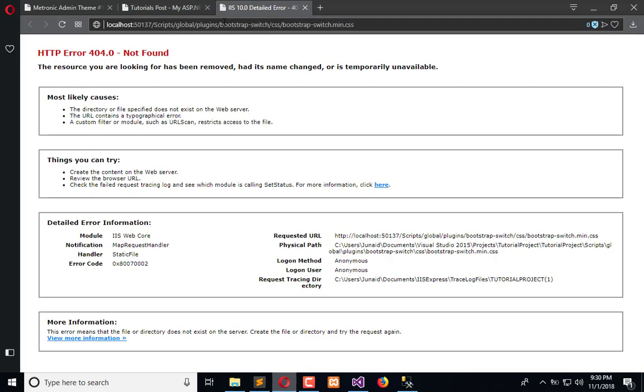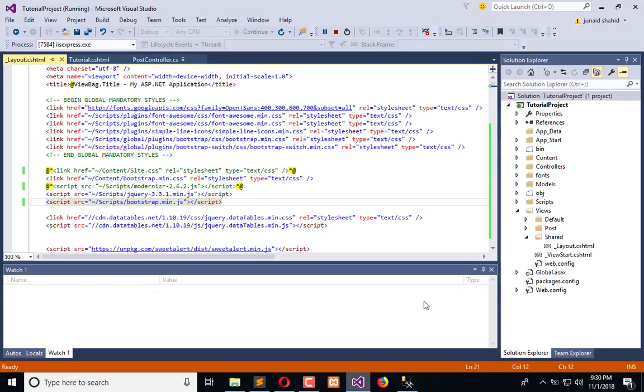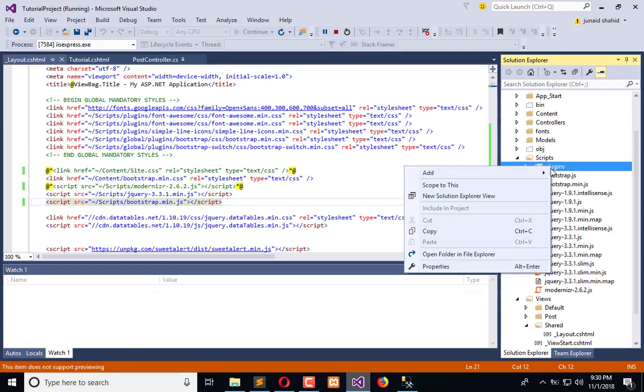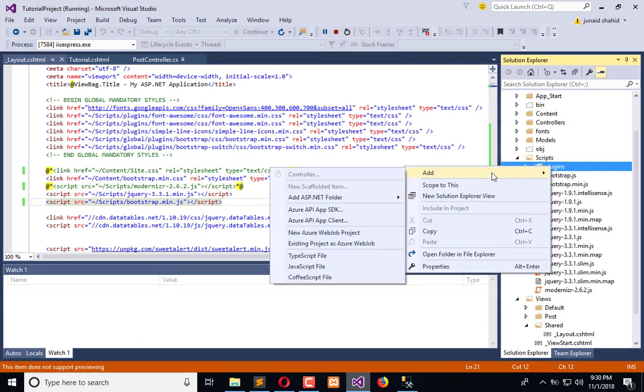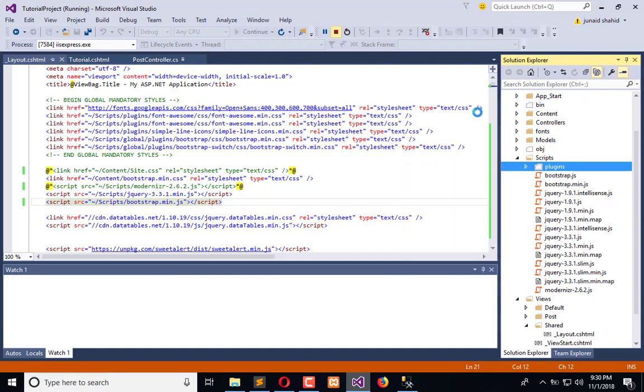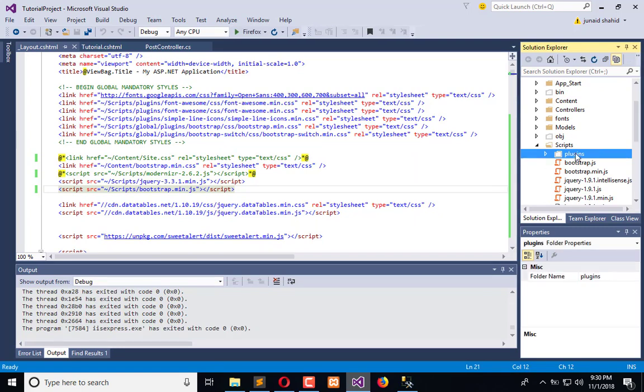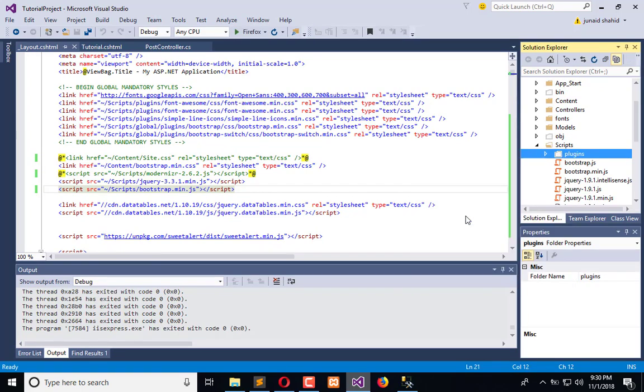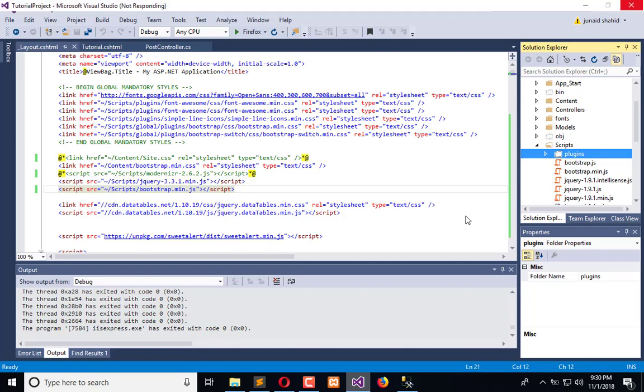So here in the scripts we need to include. Stop the execution, include in the project, get it included. Then we will again build the project and execute in the browser.